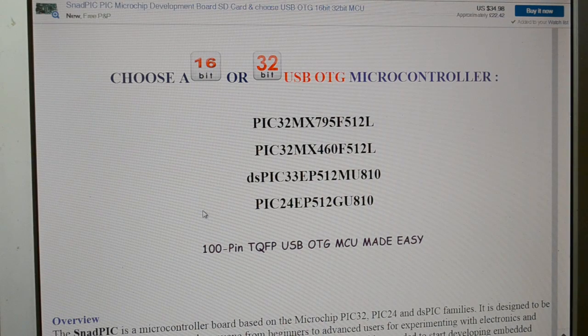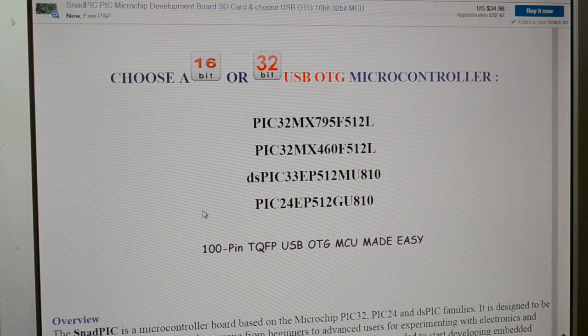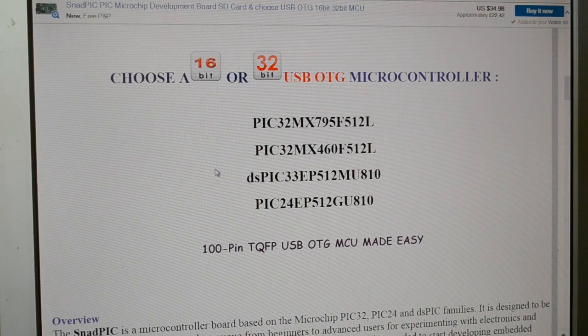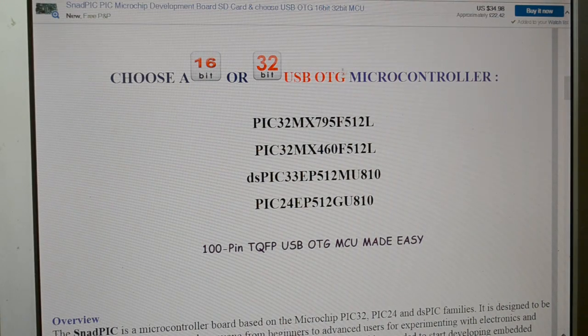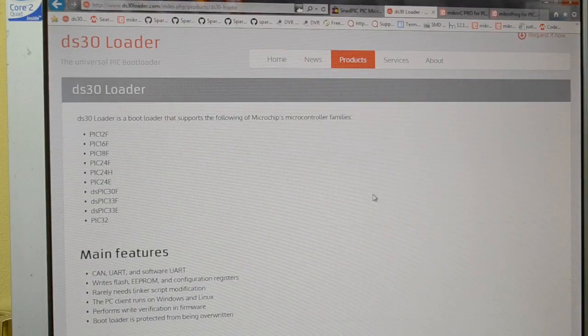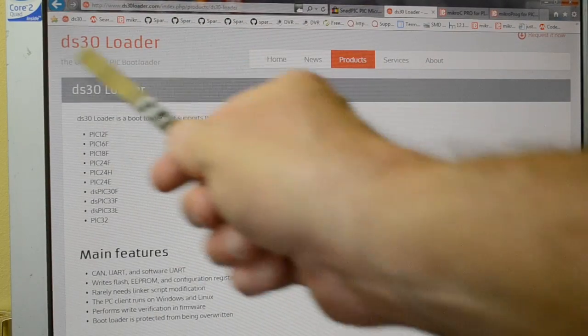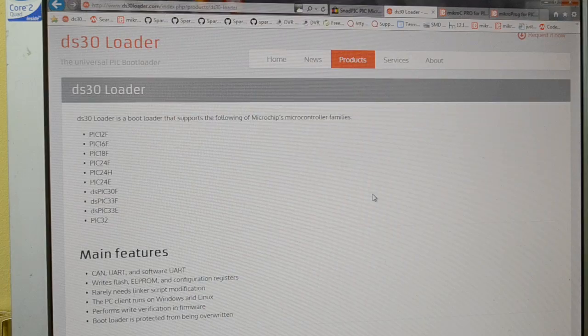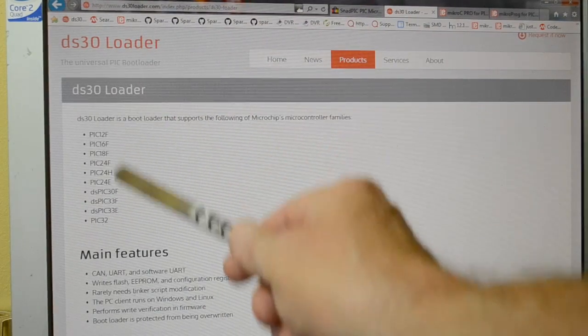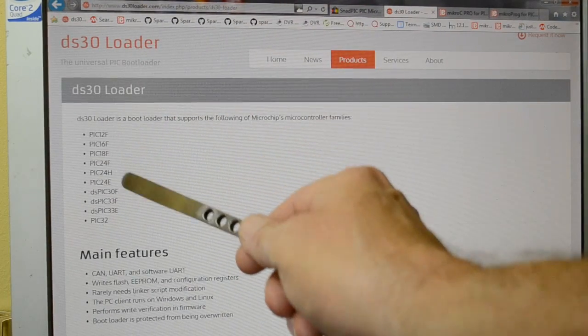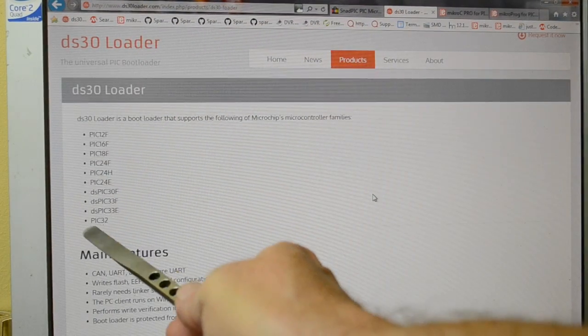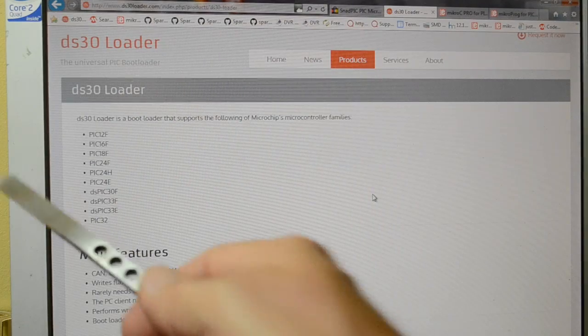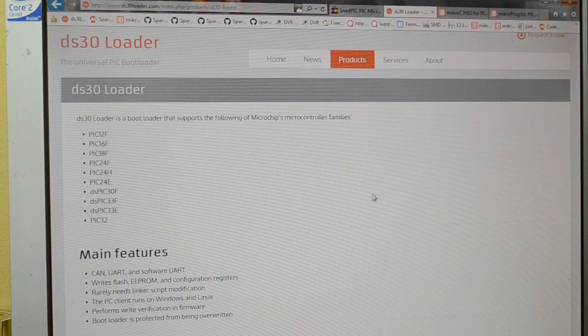Looking at some of the bootloader software, if I bring up this other page, this guy makes a popular bootloader, DS-30. Now, it's all free for all these devices up until the PIC-32.